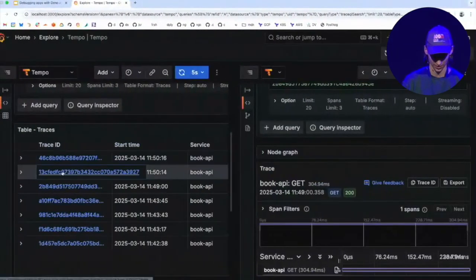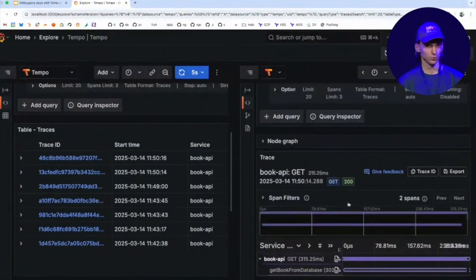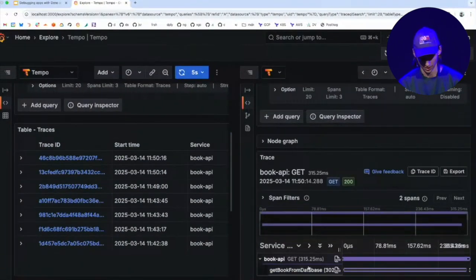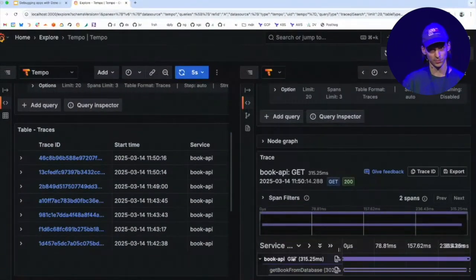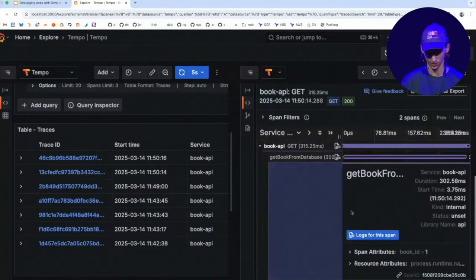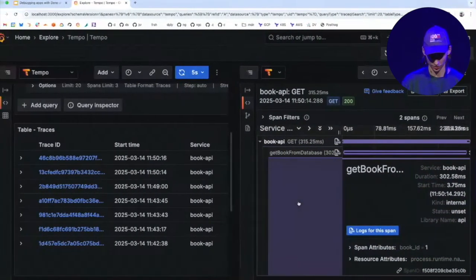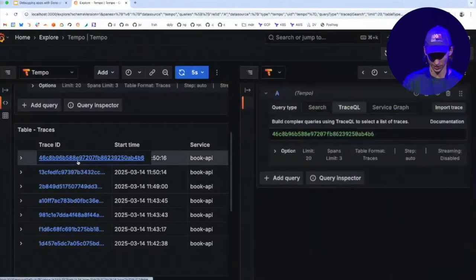Ah, there it is. We now have two spans. So we can see that there was the incoming HTTP span, the one that was automatically created by Dino. And then we have the one that I just created with my book one attribute on it. And actually, let's also look at an error span.